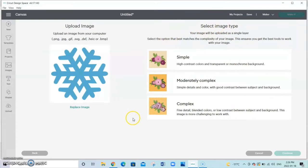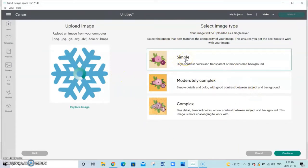From here we're going to select the image type. Since this is a simple image with a single color we're just going to select simple and continue.